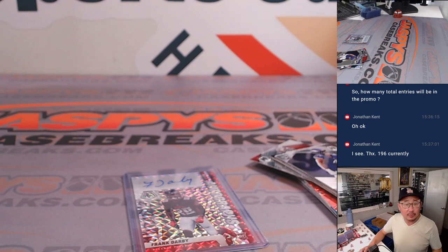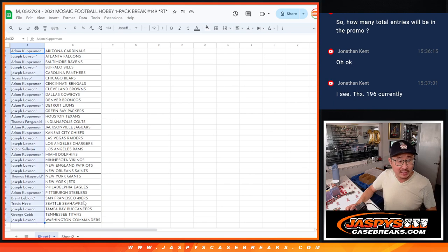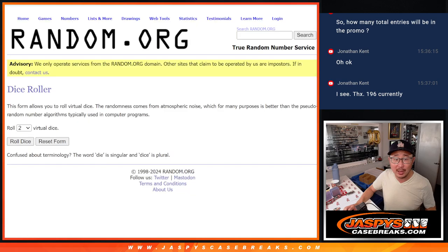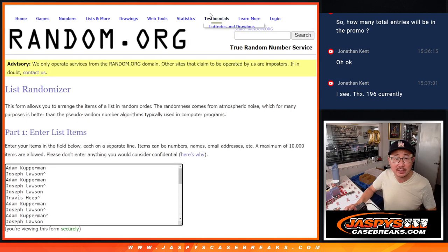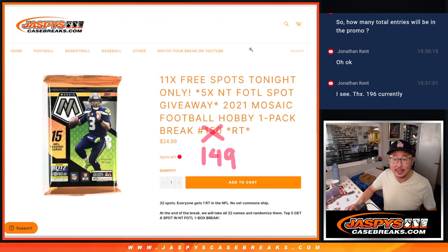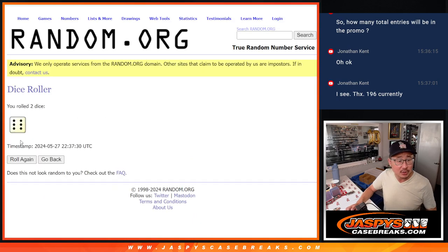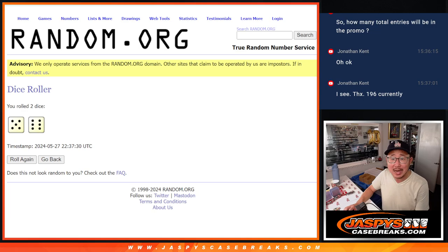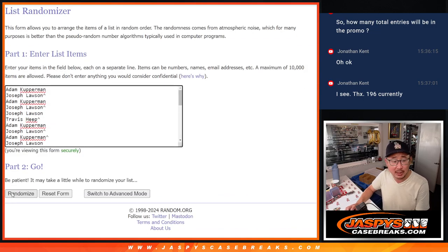Alright. Now, let's flip back over here and let's give away spots in that NT first off the line break. With a little luck, we might be able to get that done tonight. The next filler is already up, giving away five spots there. Let's roll it, randomize it. Five and a six. Top five after eleven. Good luck.